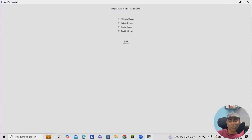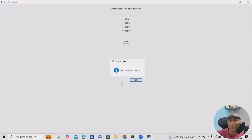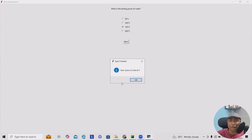Here you can see the app has been generated, and whenever we select any option, it will calculate the score and give a final output. If none of your answers are correct, your score is zero out of five. If you're selecting wrong answers it will count as zero; if you're selecting the correct one it will increment by one. And there we have a fully functional quiz application.